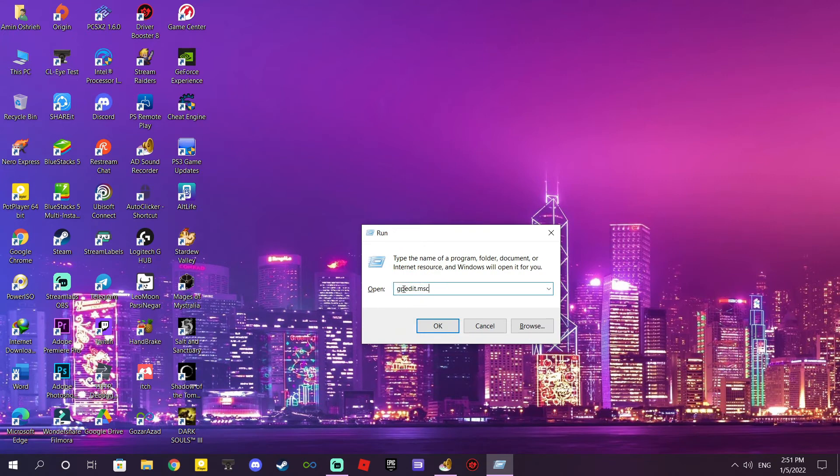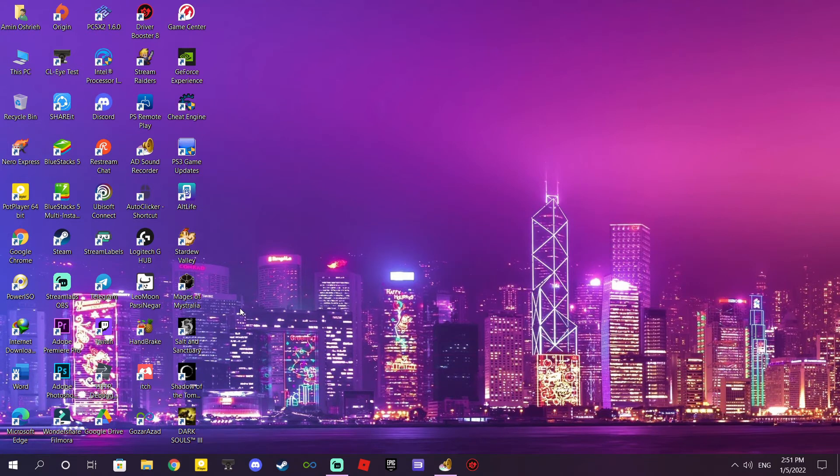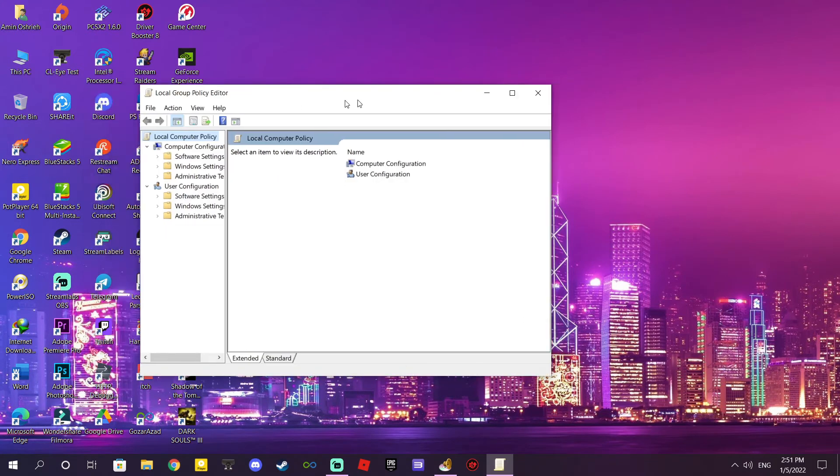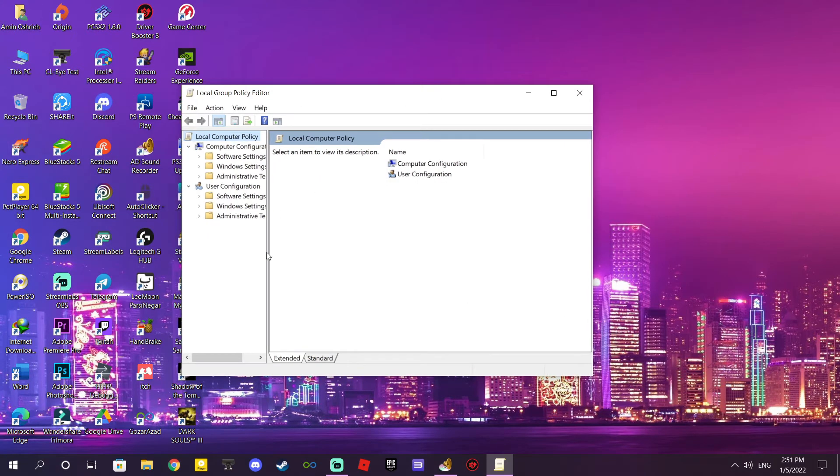Search this word: gpedit.msc. Okay, run it. This window will appear.